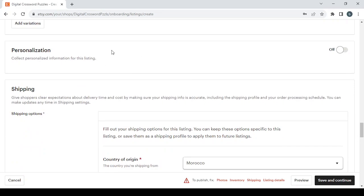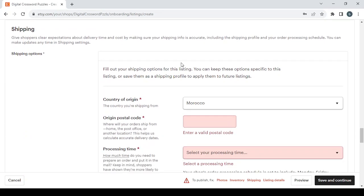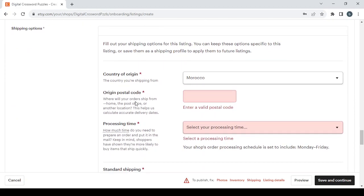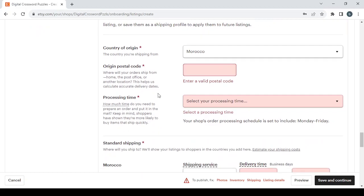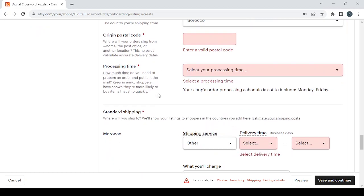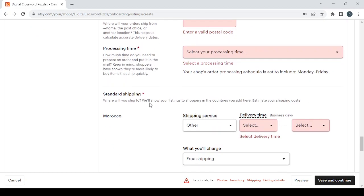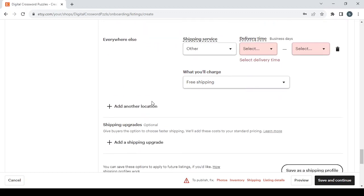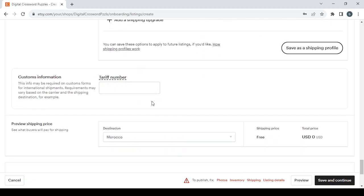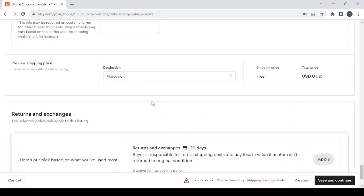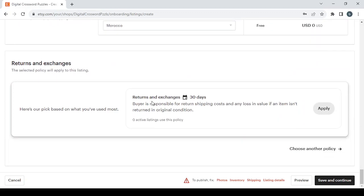Then we have the personalization if you want to turn it off or on. We have the shipping settings where you fill the country of origin, the origin postal code, processing time, and standard shipping. Also we have the return and exchanges policy.